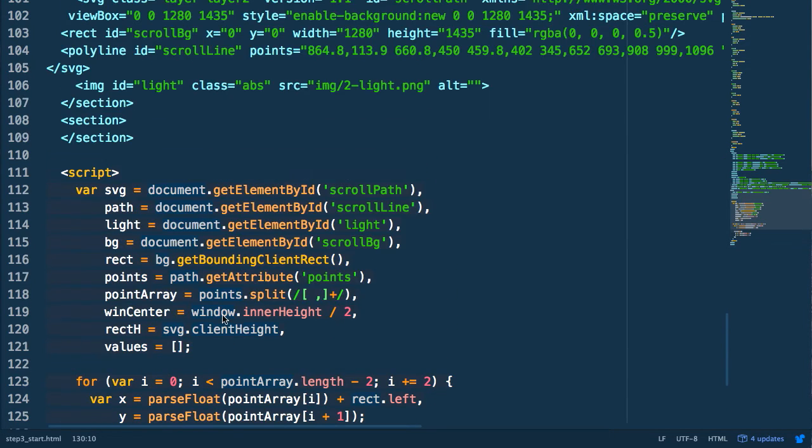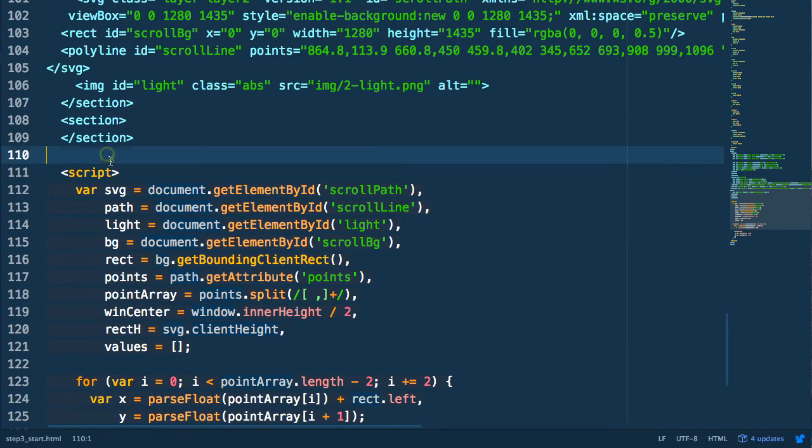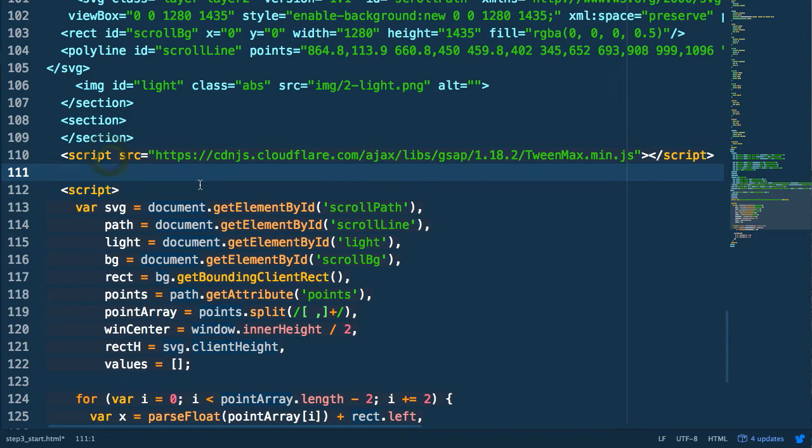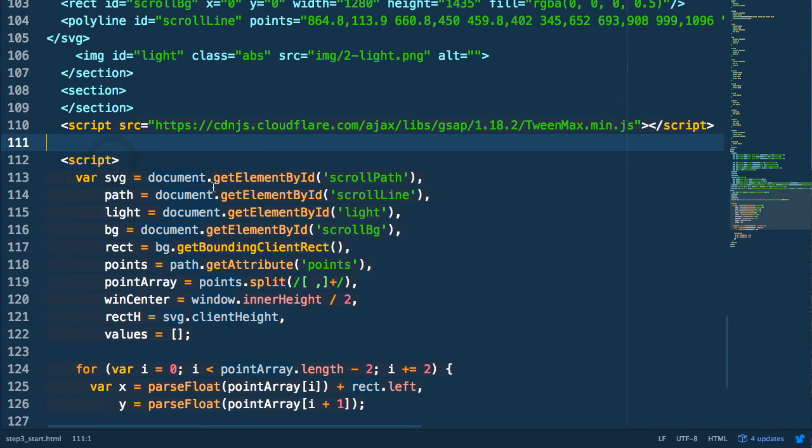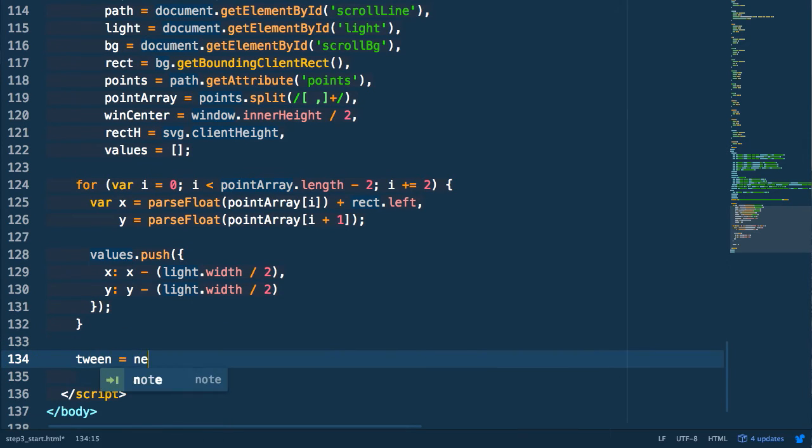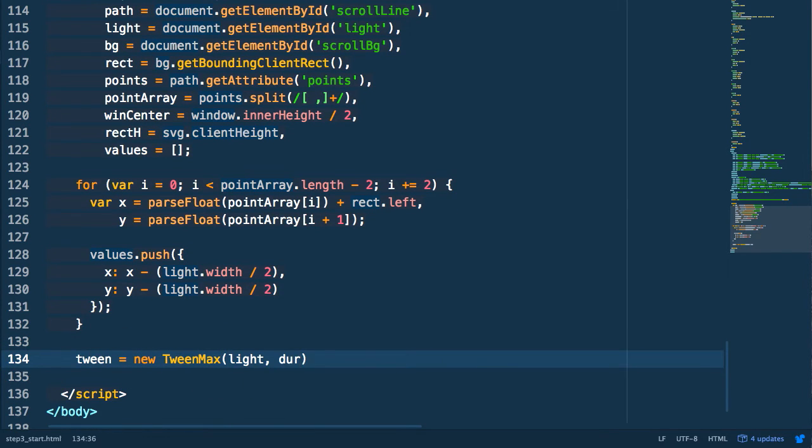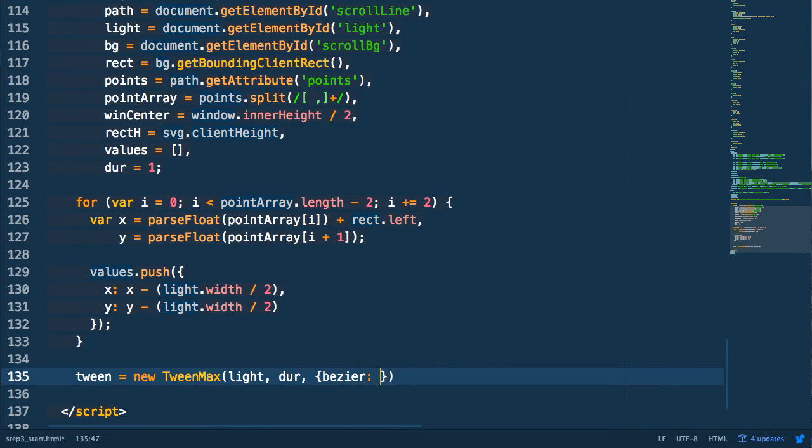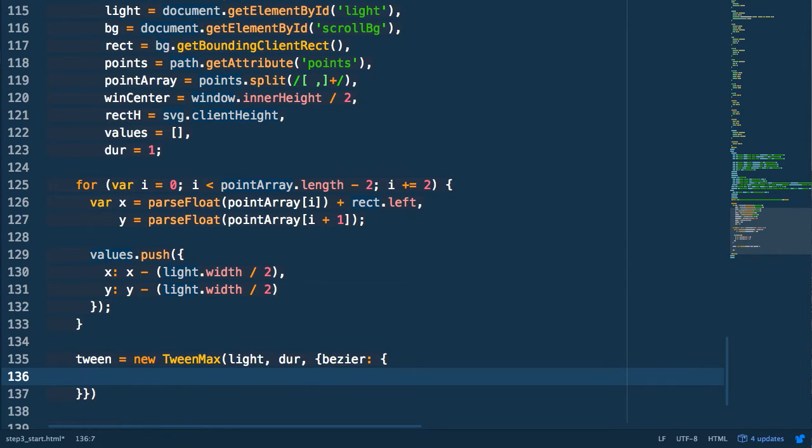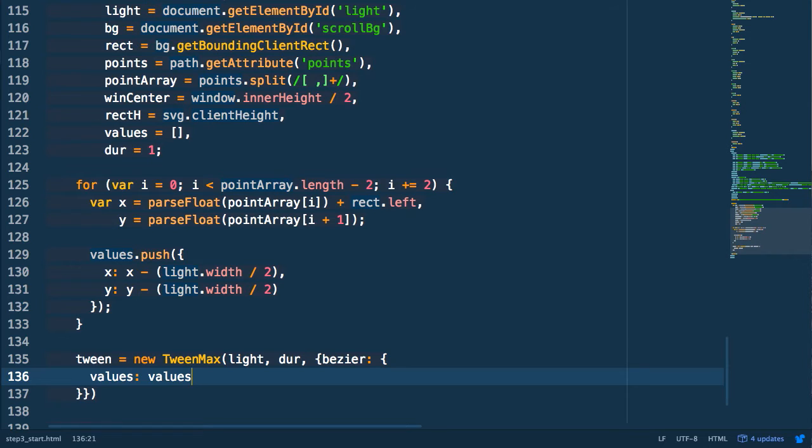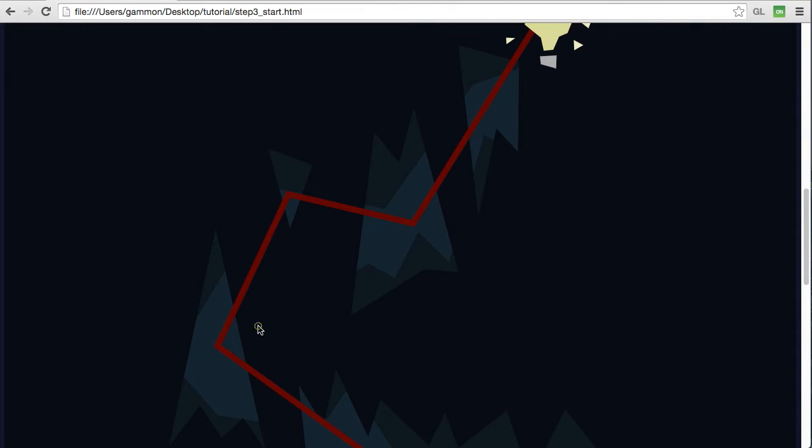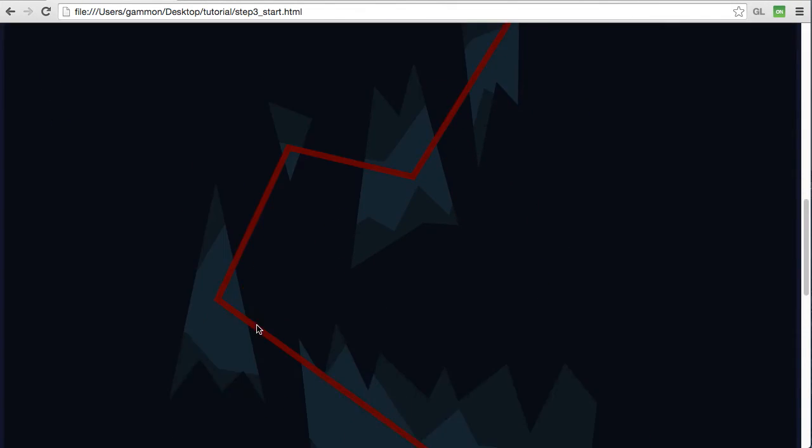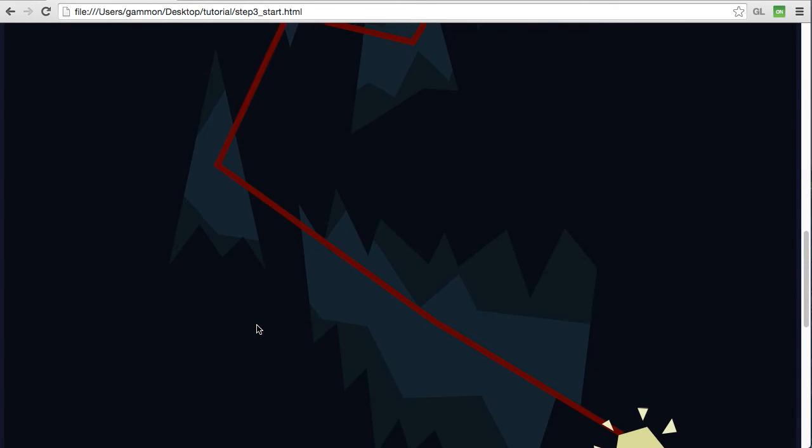Next we're going to leverage GreenSock TweenMax to create a bezier tween between all these points. So we have to include the TweenMax library. Here's the CDN URL. We then create our tween, tweening our light object with a duration of one that we're going to store as a variable. And then we create the bezier tween passing in the values that we stored in that object array. So now if we test this you can see that it's actually animating along that path in a bezier curve.